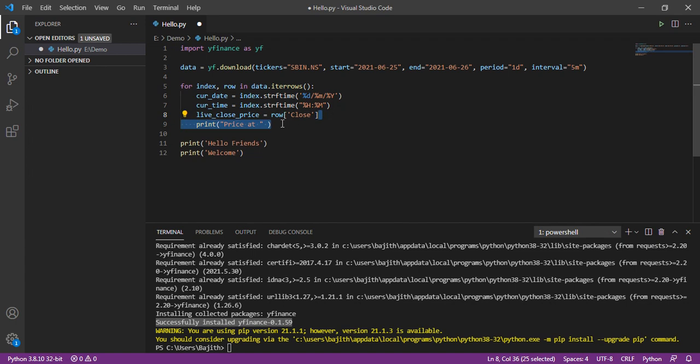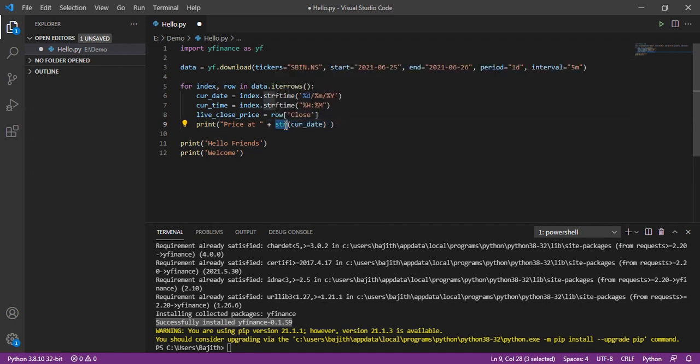Then, I am going to print the values. Price at, I concatenate the date. Here, this is the, in print, I am converting the date into string. Then, again, we are concatenating that value, current time and the live price.